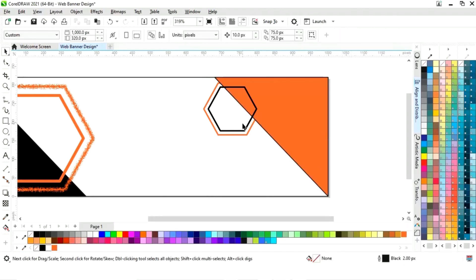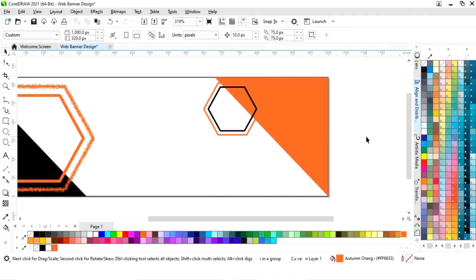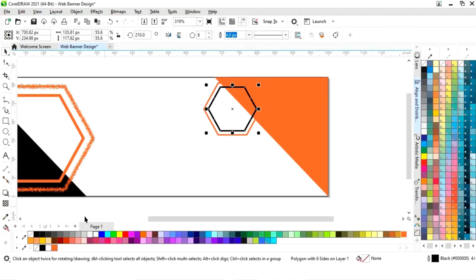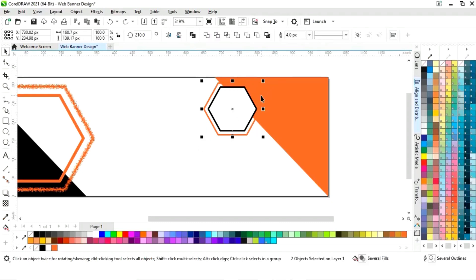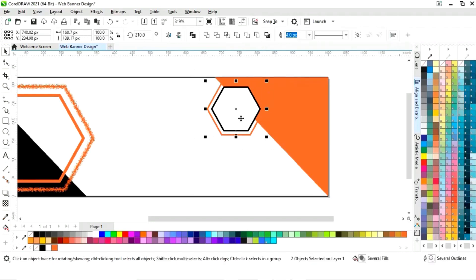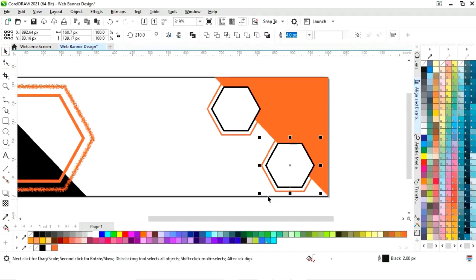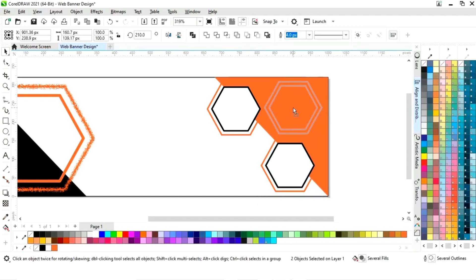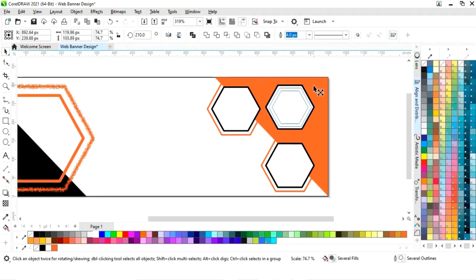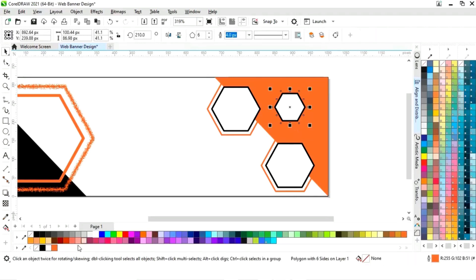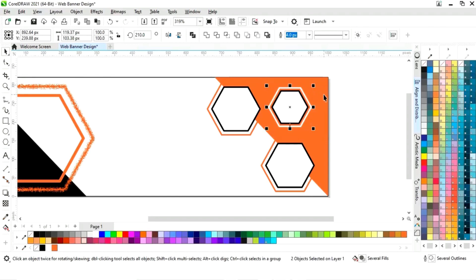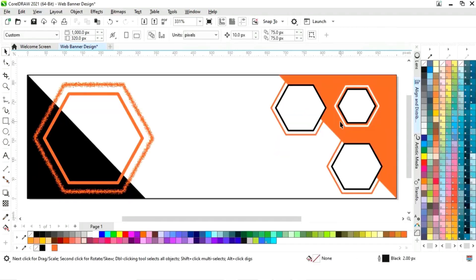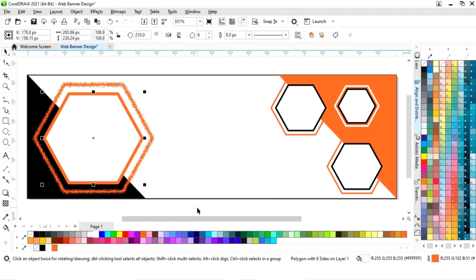Now select this rectangle and change the color, then remove the outline. Now we will select the black polygon shape and fill white color. Now we will make a copy by drag and right click and place here, then make one more copy and place it. Now decrease the size, select the outer shape and give a white color to the outline. Select the shape and fill white color.